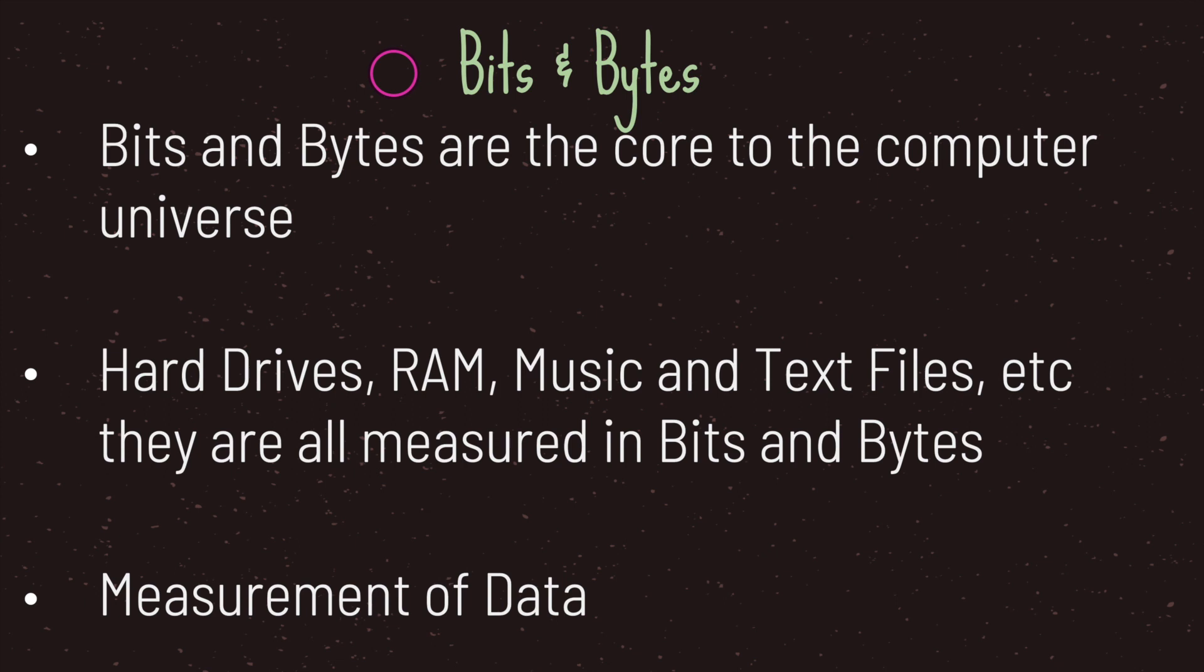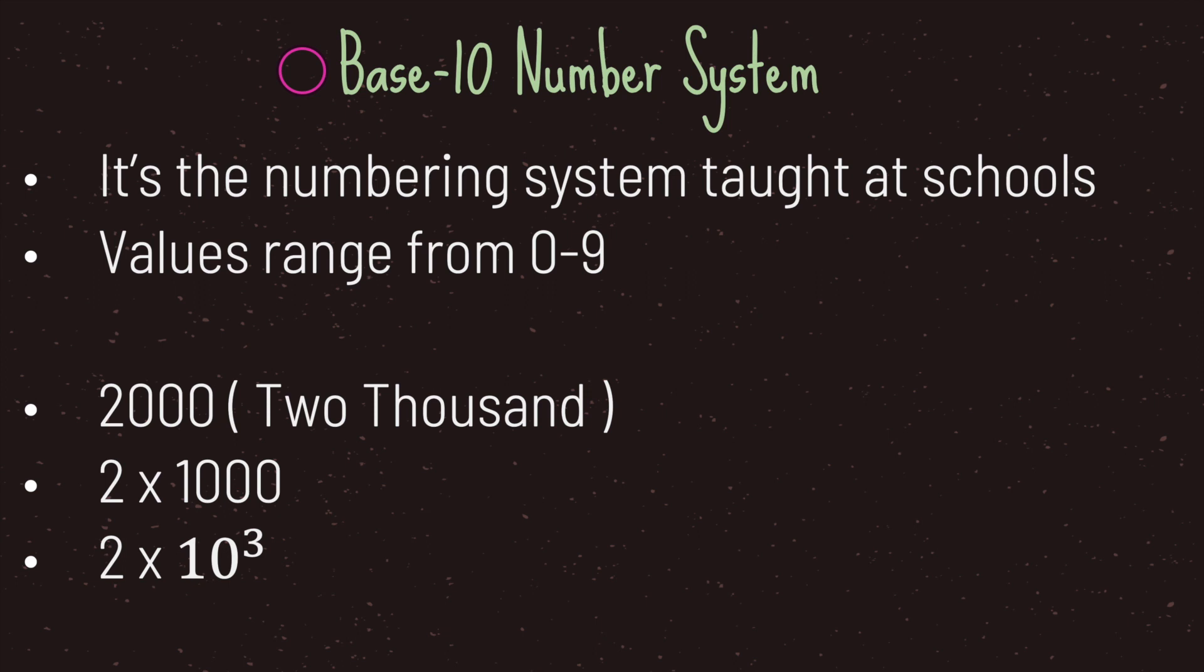Bits and bytes are the core of the computer universe. We use bits and bytes to describe the size of our hard drives, our RAM, even our music and text files, and there's much more to it than what I've listed. We use bits and bytes as measurement, more specifically measurement of data.